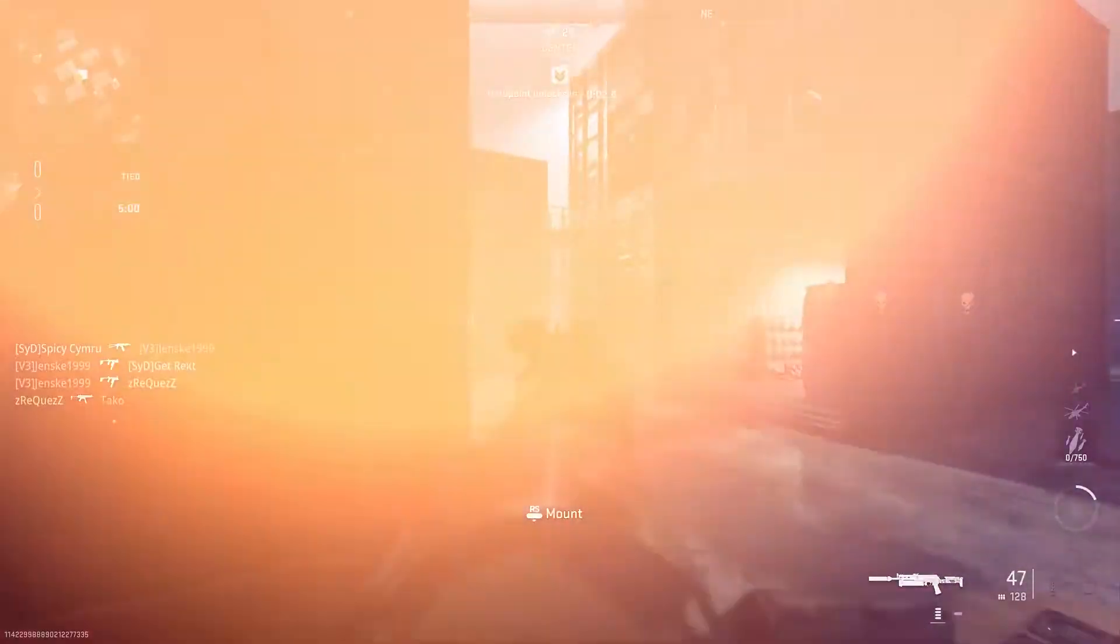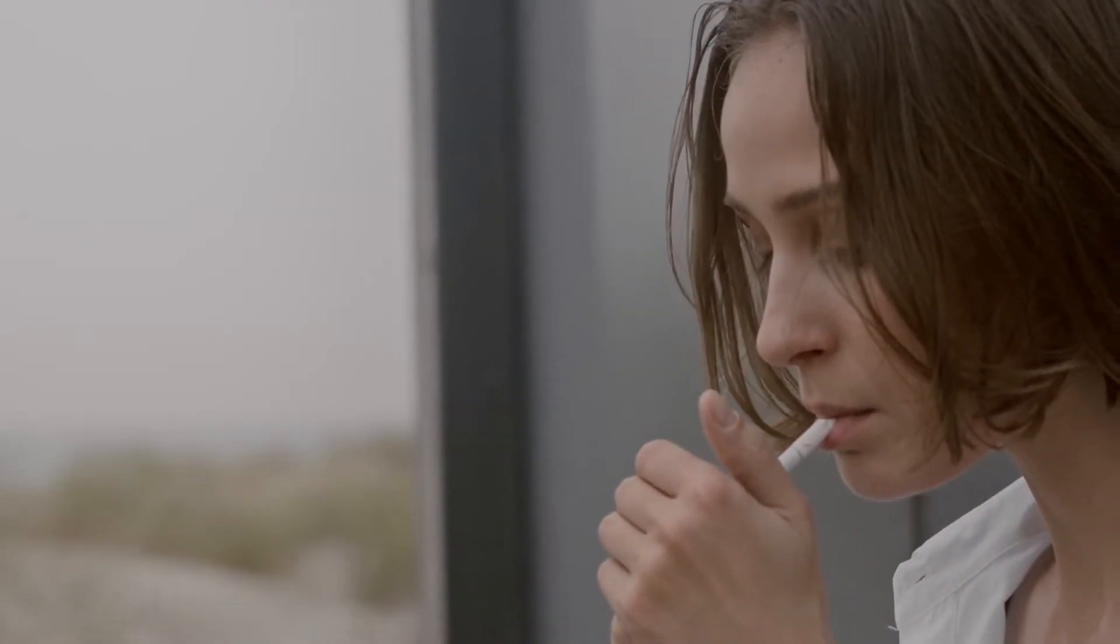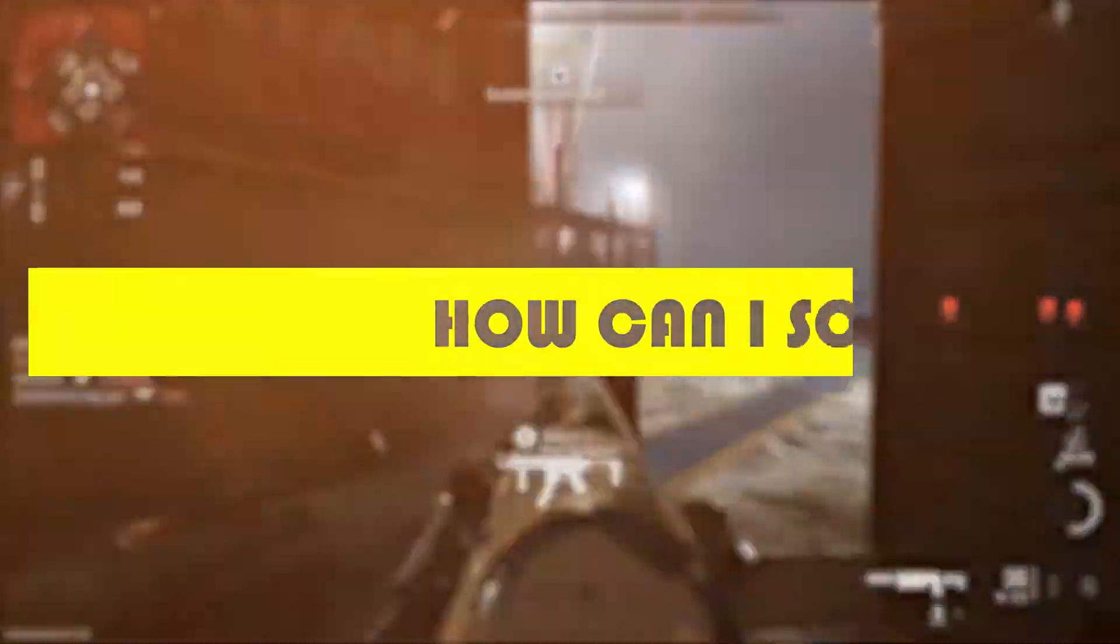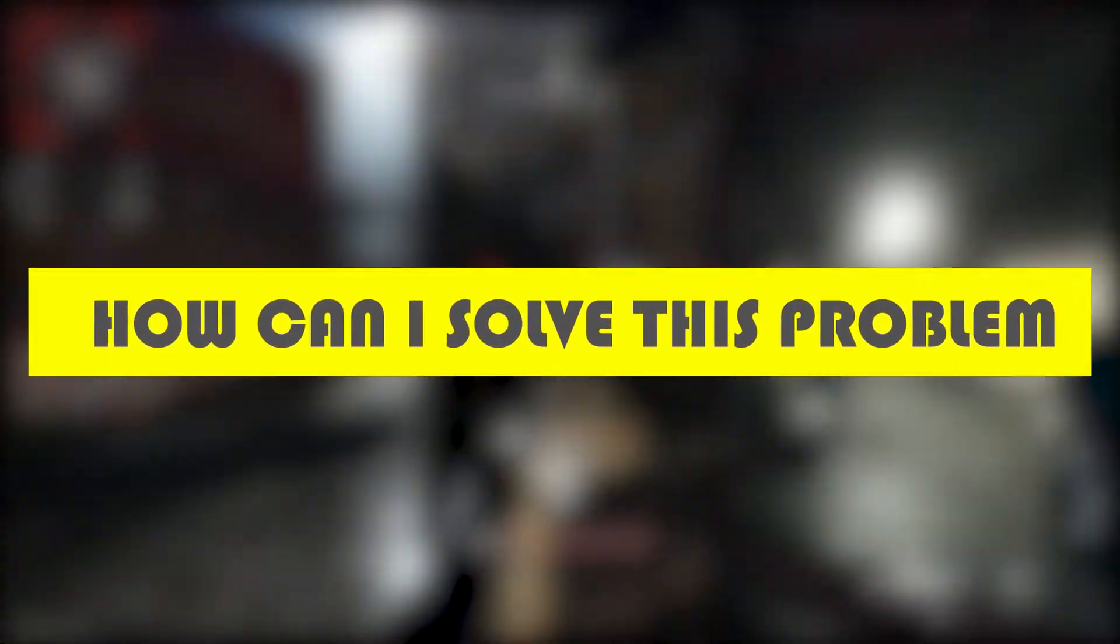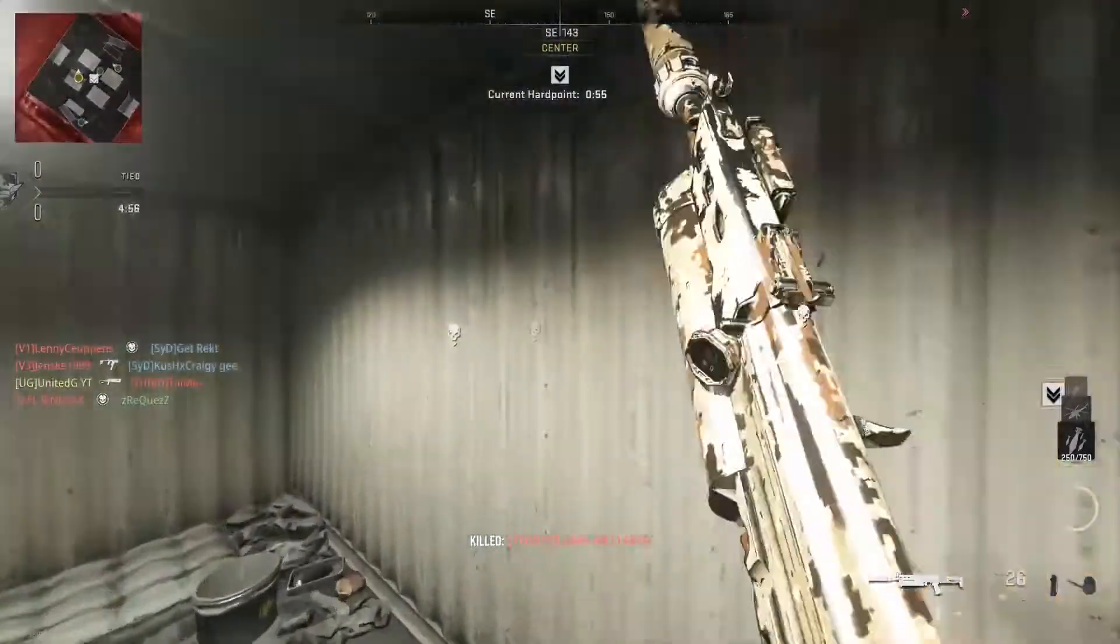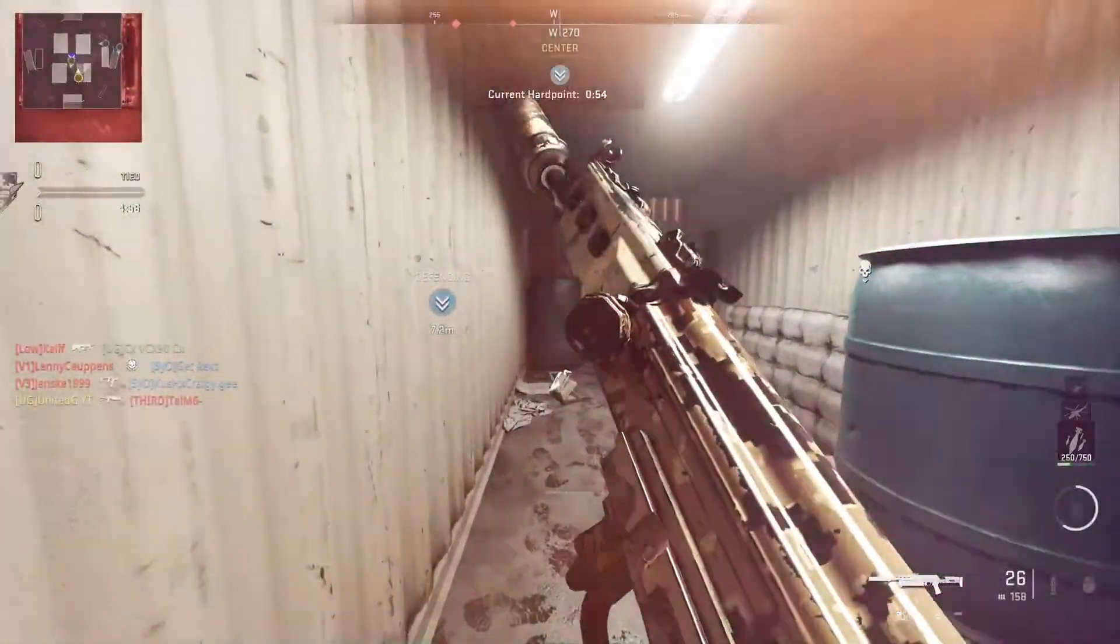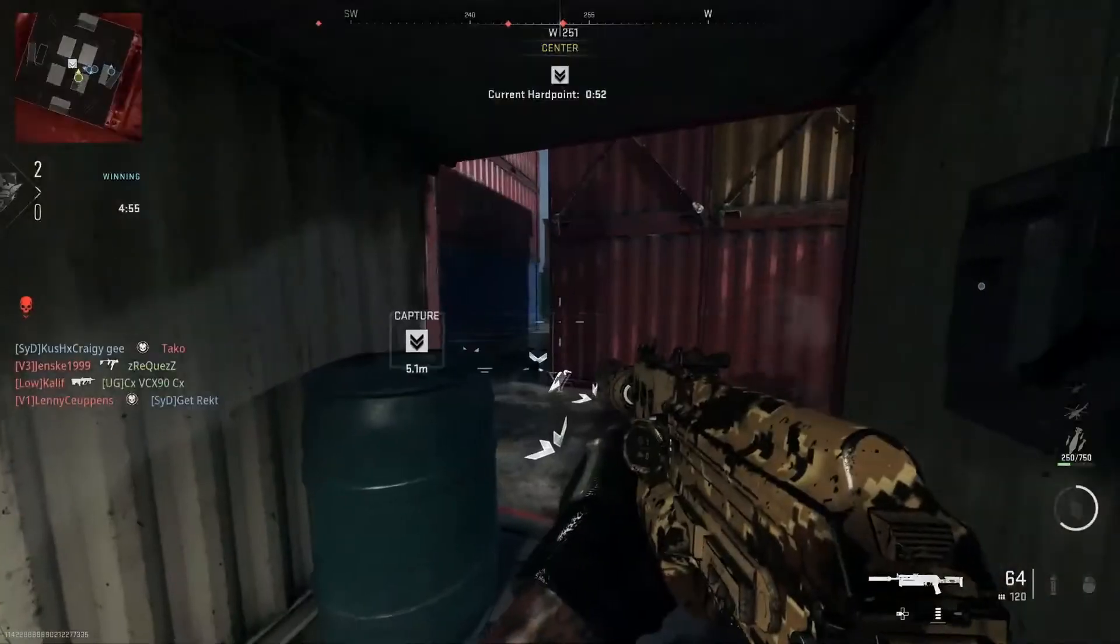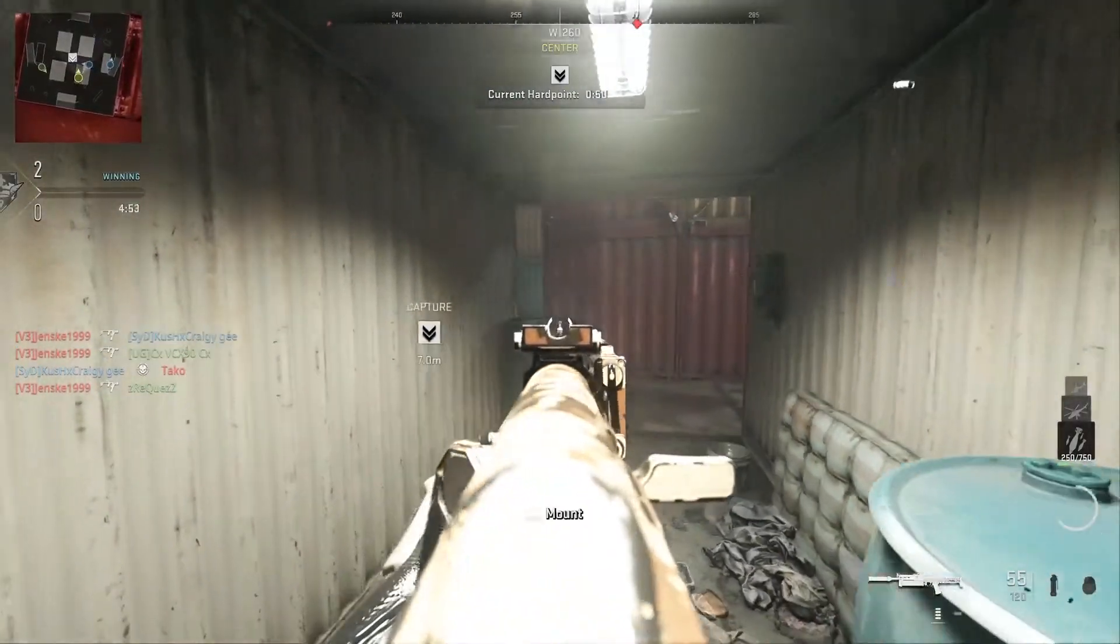Suddenly all your excitement turns to worry and you think, how can I solve this problem? Don't worry, I'm here to solve your problem. But before we start this video,